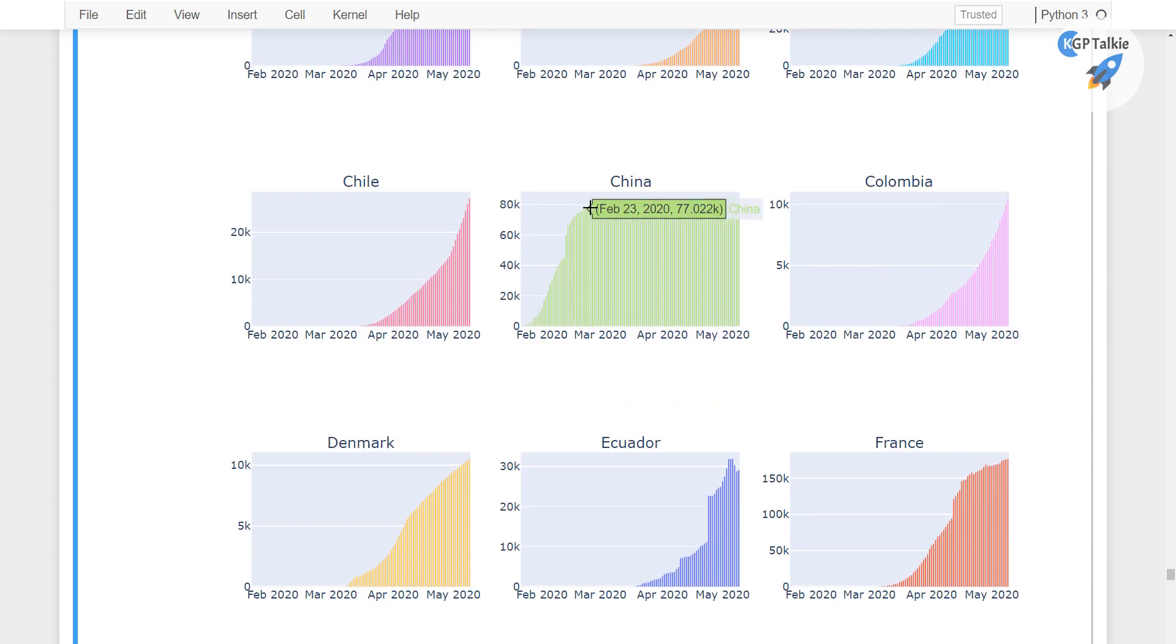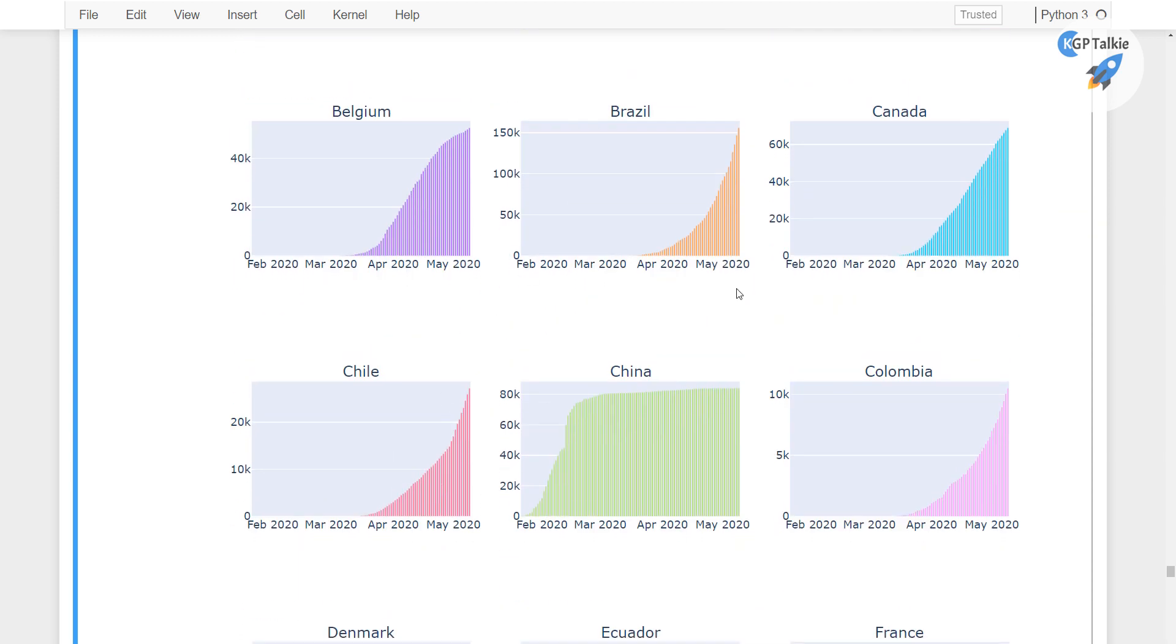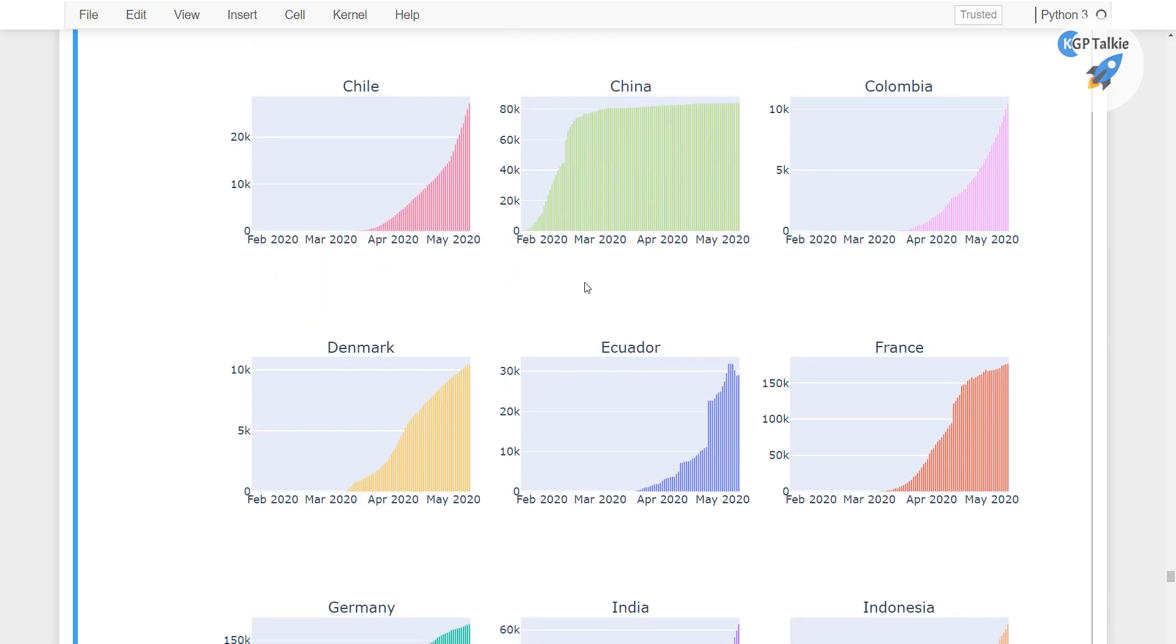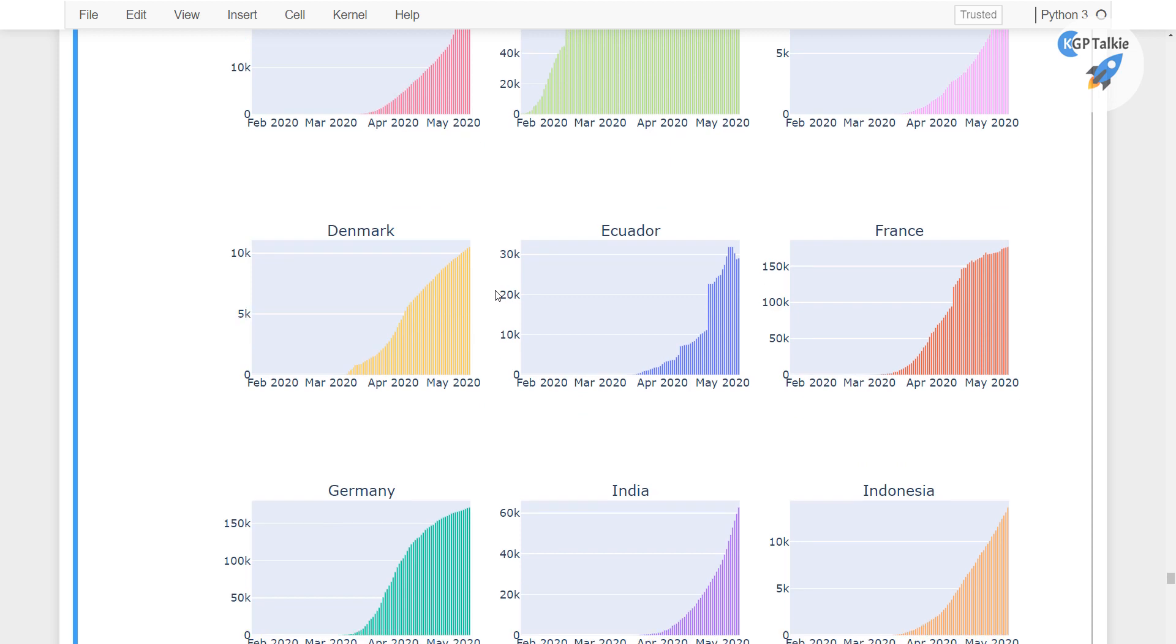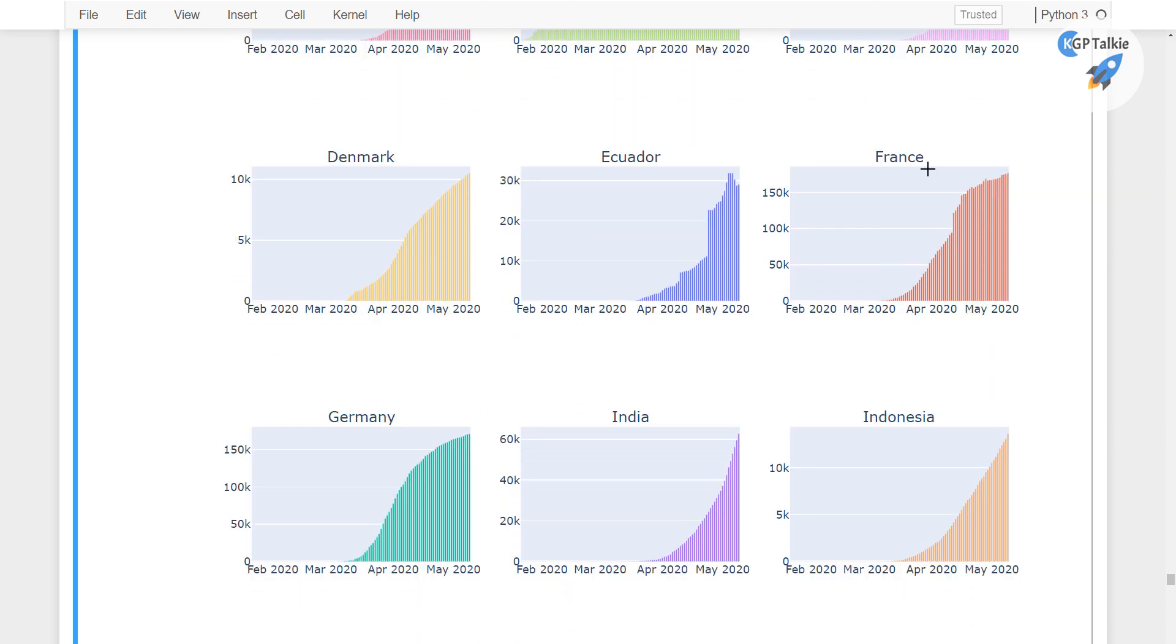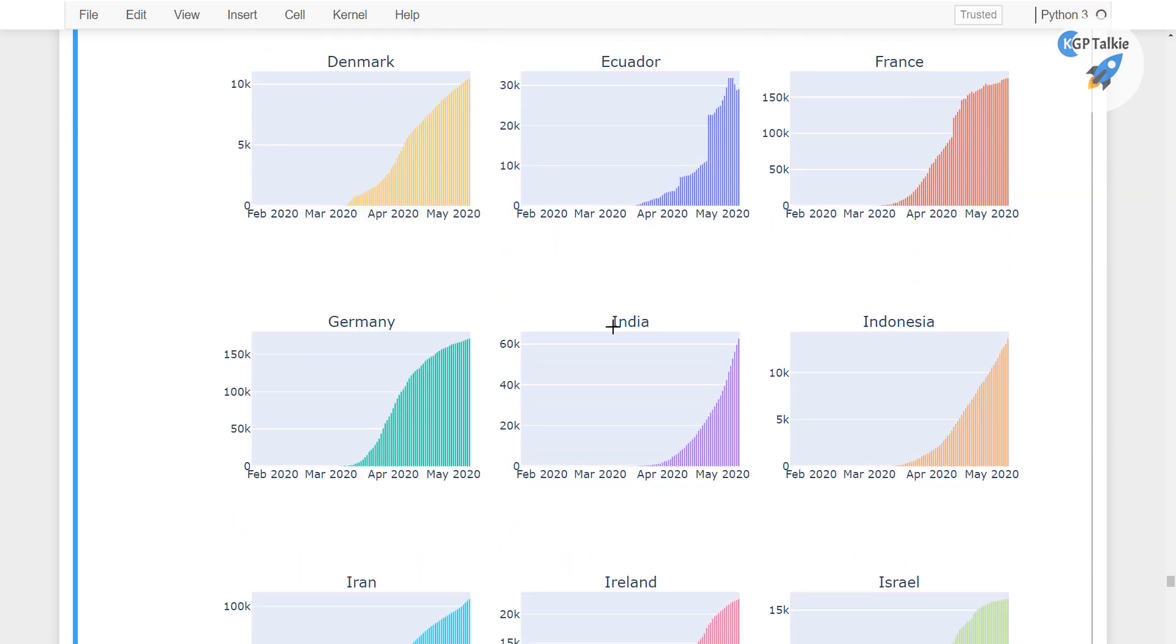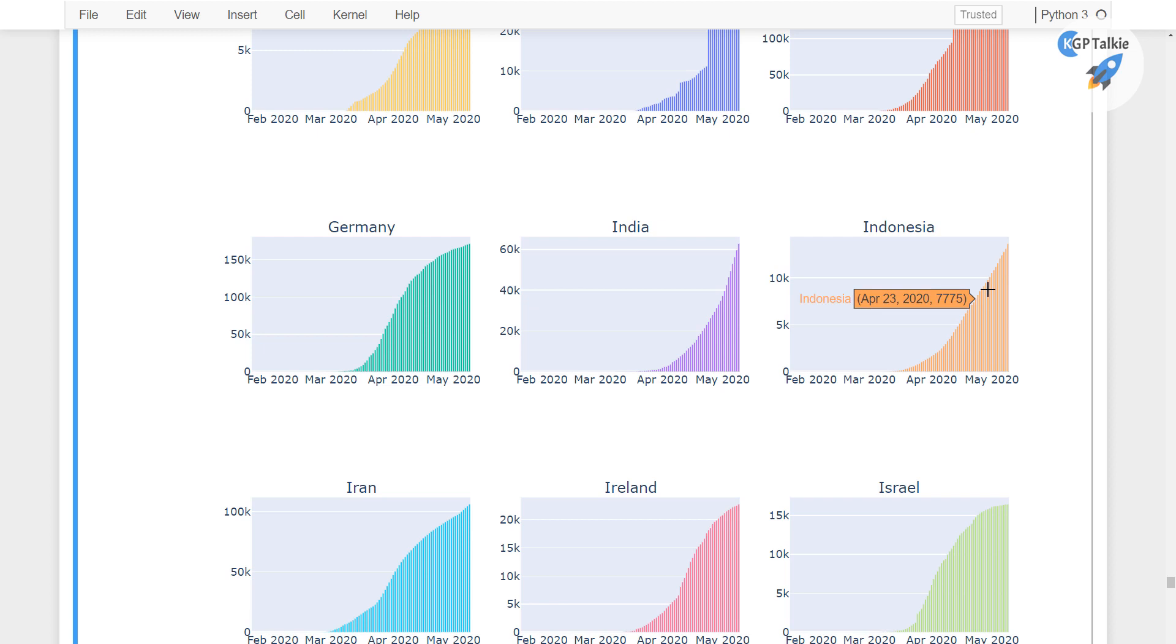And with these now you see the confirmed cases has been flattened out in China and apart from China in all other countries it is still increasing. And in Belgium it also seems that they have flattened the curve. And there now you see in France and other countries it is still increasing.